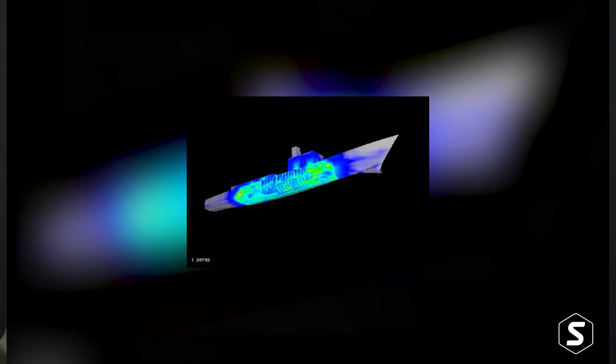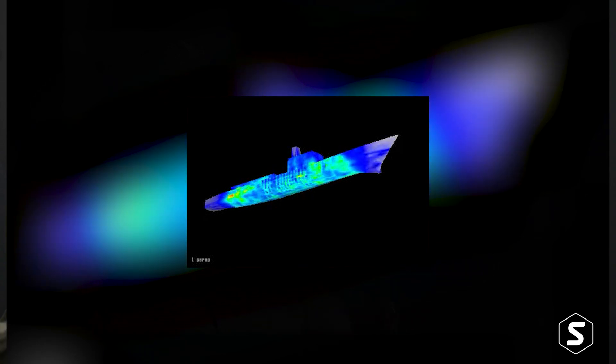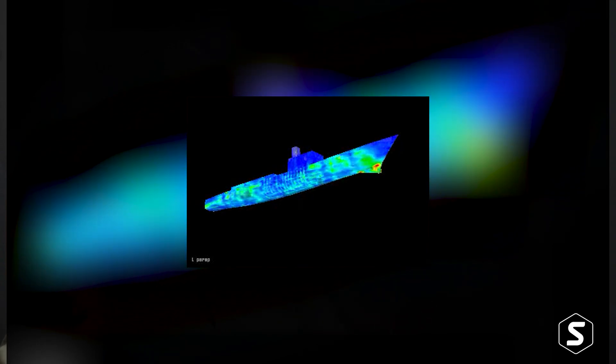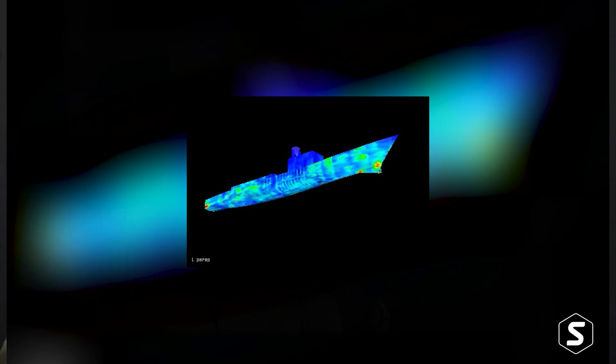MSC Nastran can solve problems where there are a billion degrees of freedom. And that effort in supporting customers like Rolls-Royce, Jaguar Land Rover, and BMW means that I can run really massive models just on my laptop — not a billion degrees of freedom, but several million degrees of freedom.